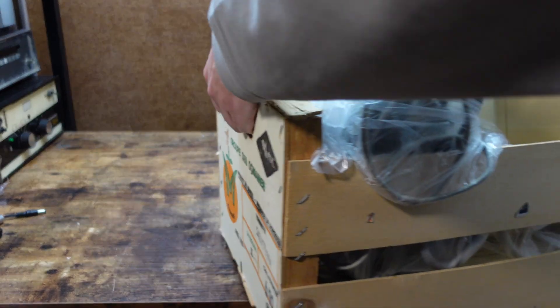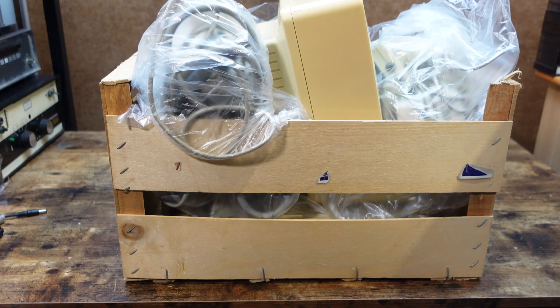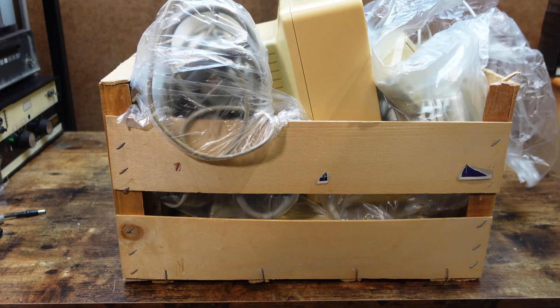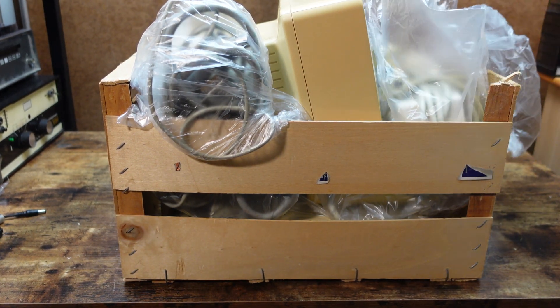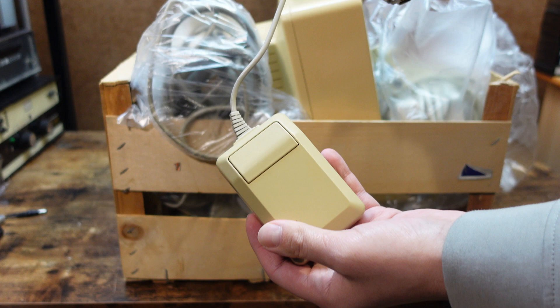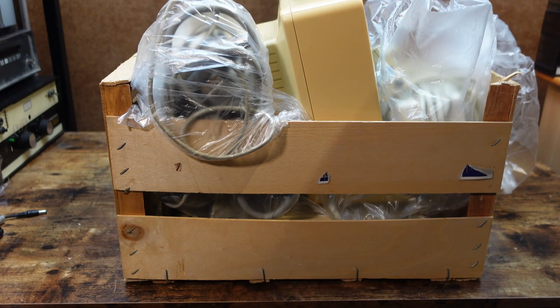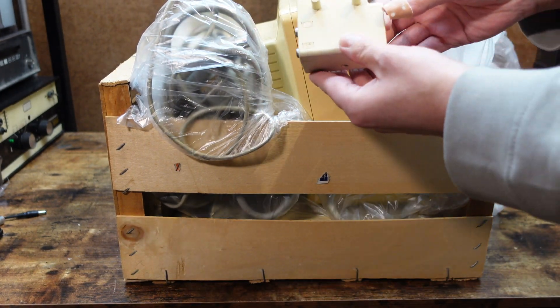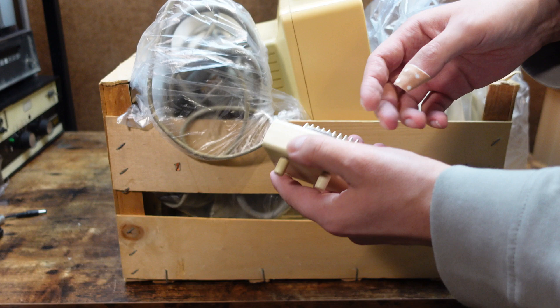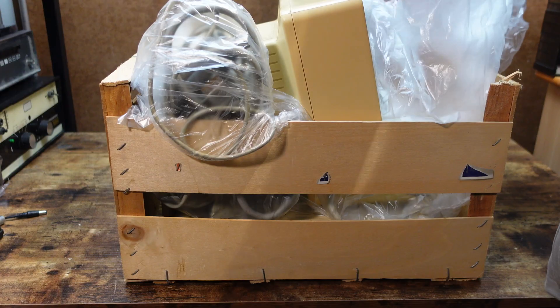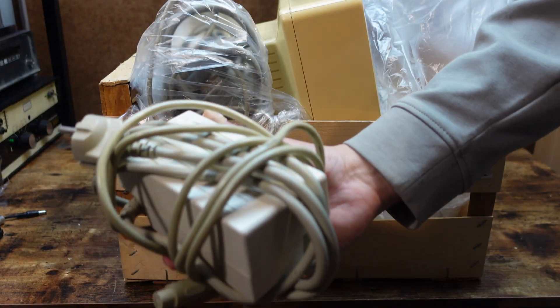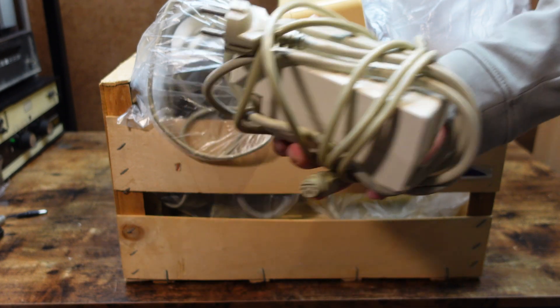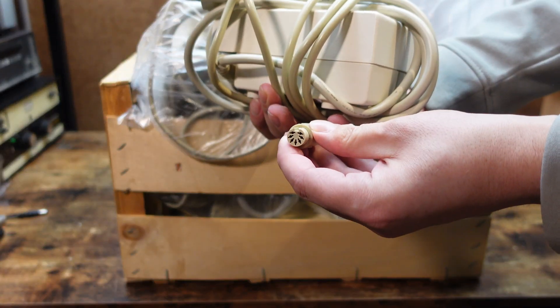So I would say the main attraction is in this crate. Let's start taking some of it out. Starting with this mouse, followed by this PAL module. A very hefty power brick. Even the seller let me hold it and said that it's been a while since he saw such a clunky piece of equipment.